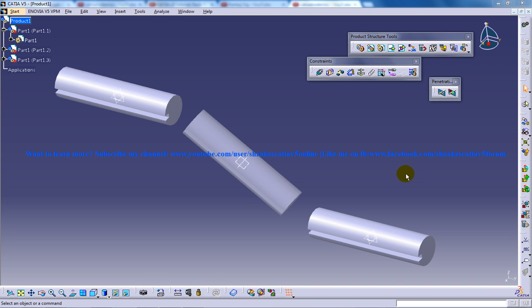Hello everyone, this is Mohammed Shakeel here. In this tutorial I will be showing you how you can work with the CVJoint command in the DMU Kinematics Workbench in CATIA V5.